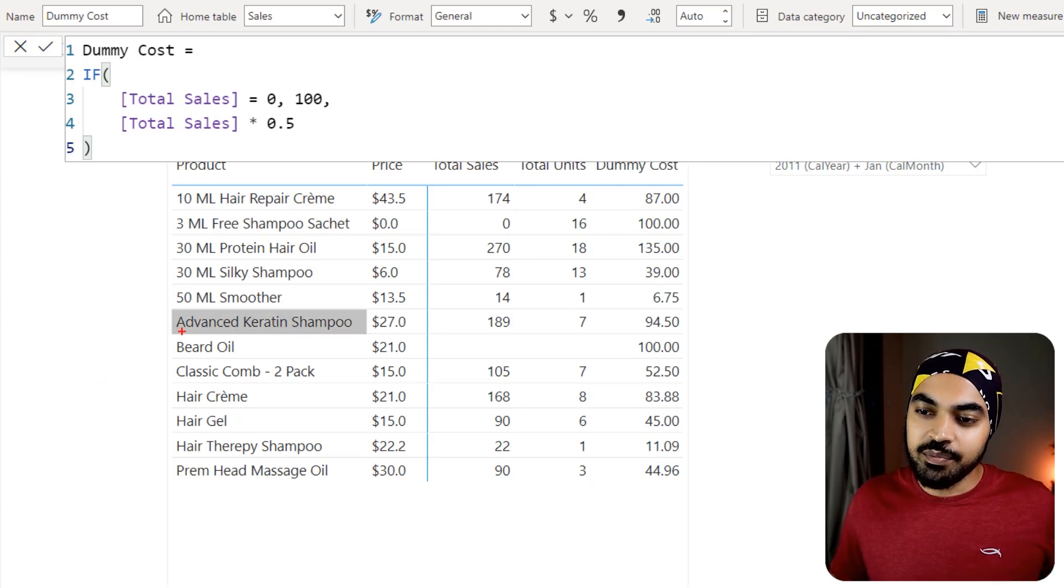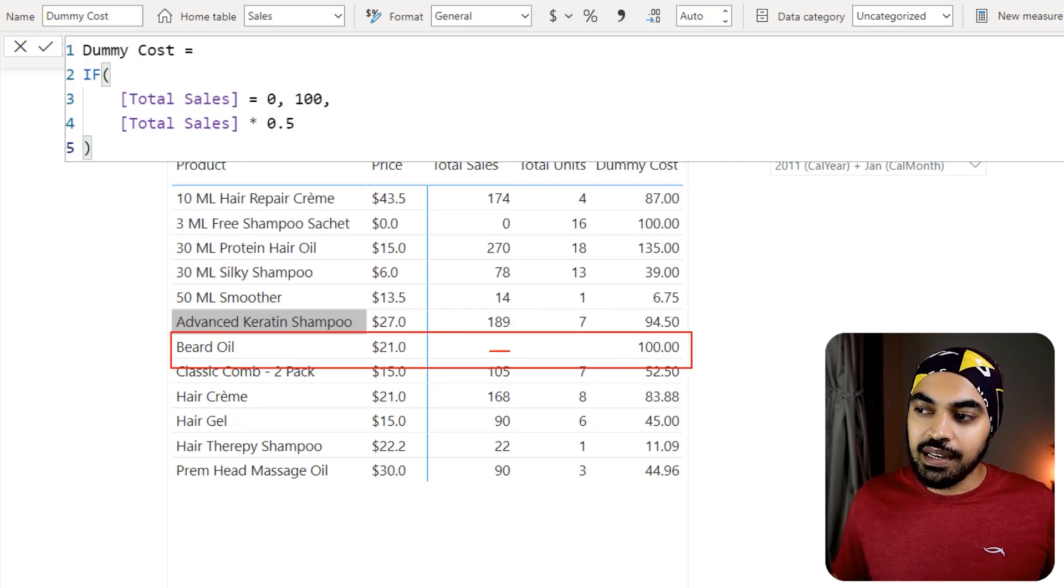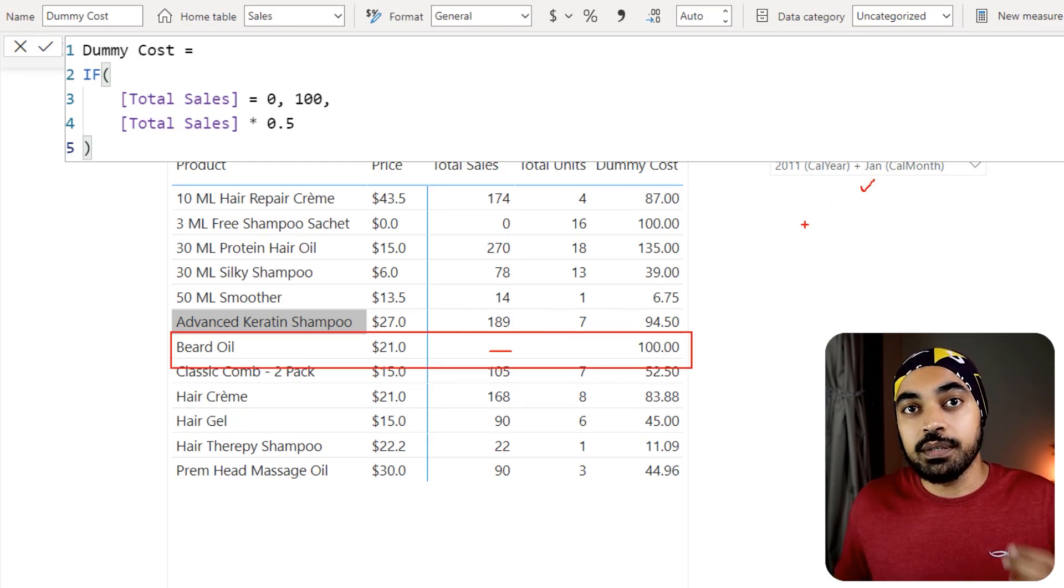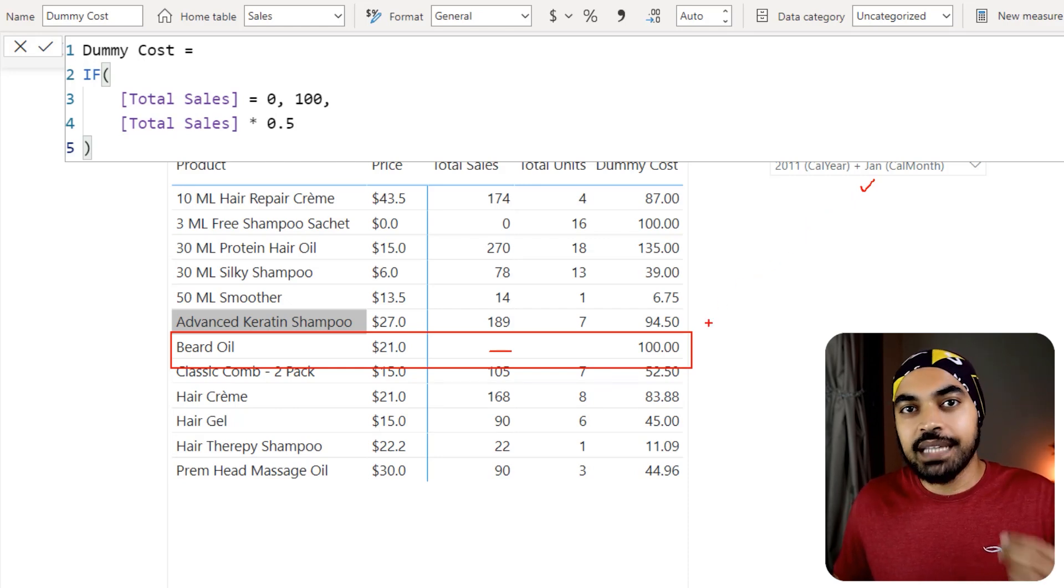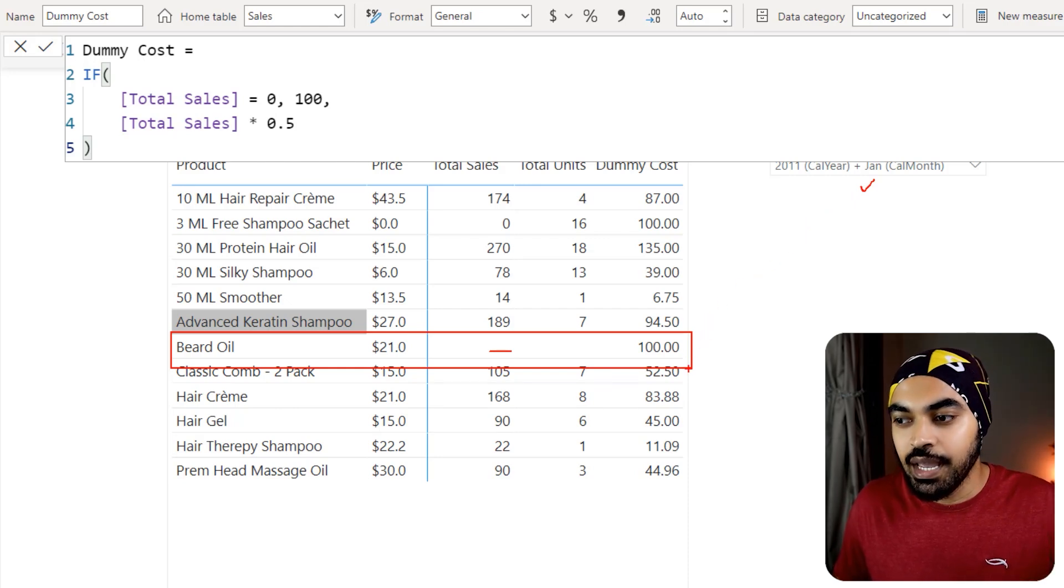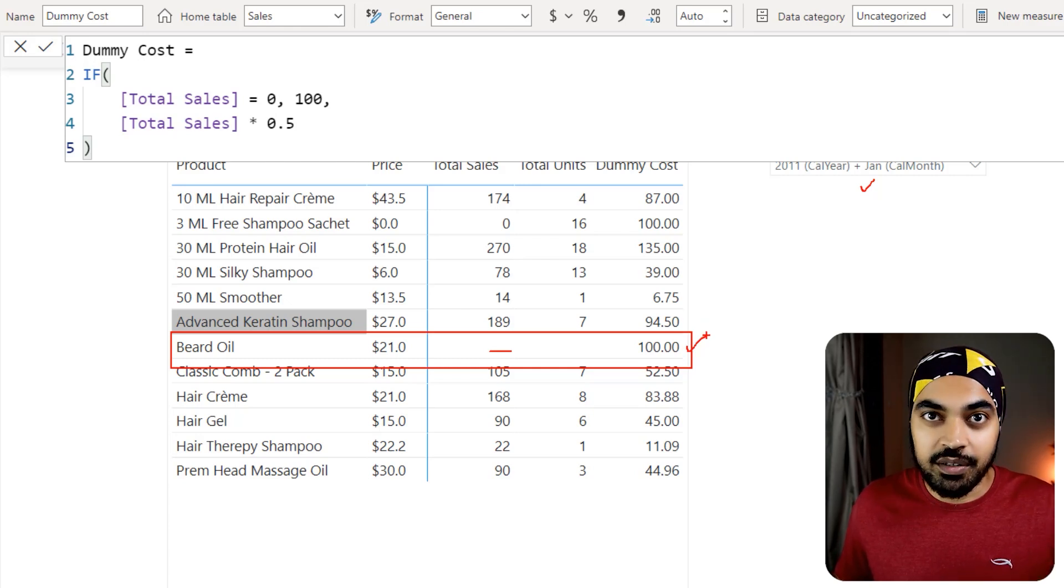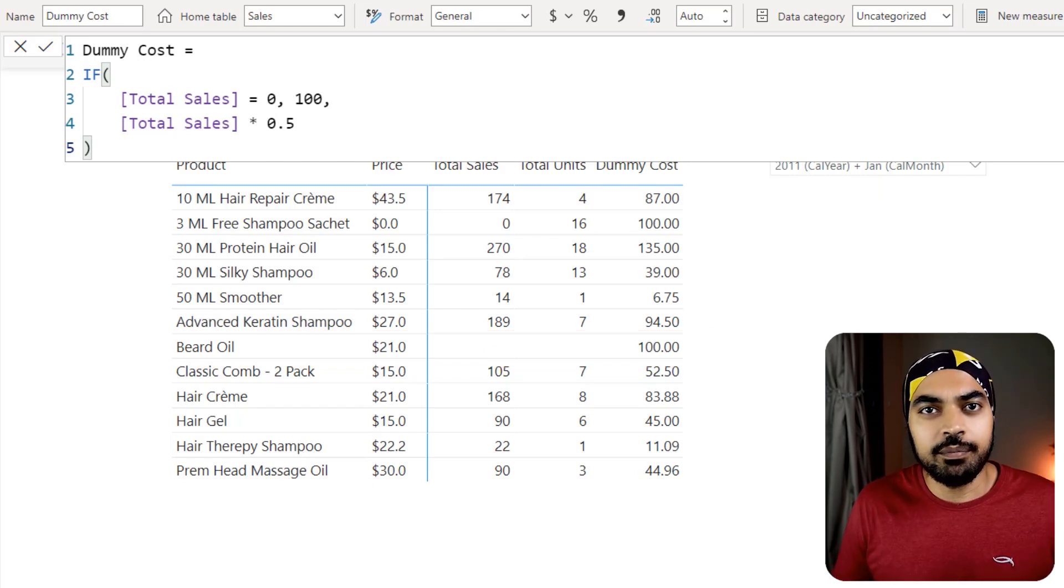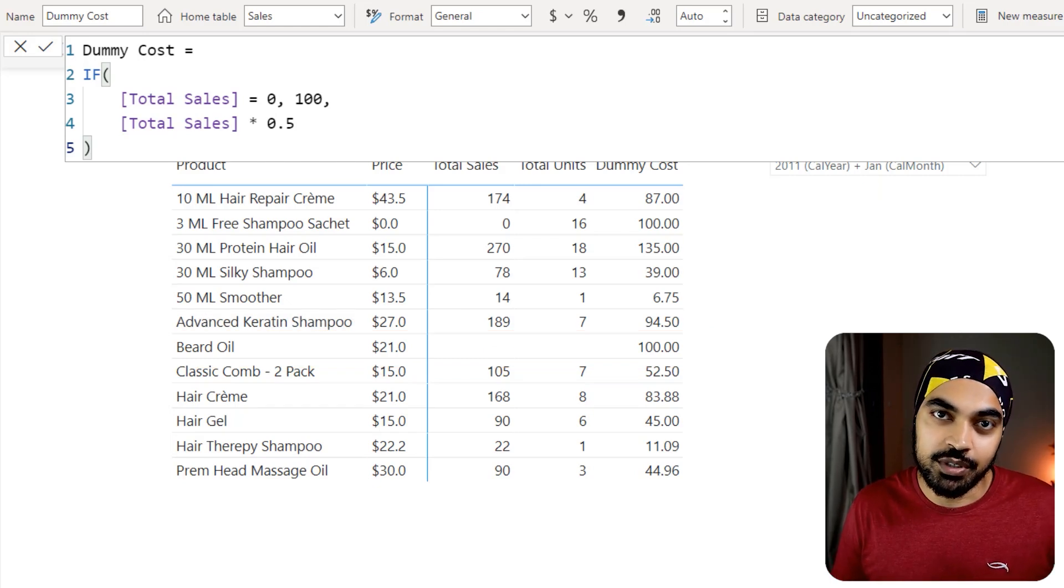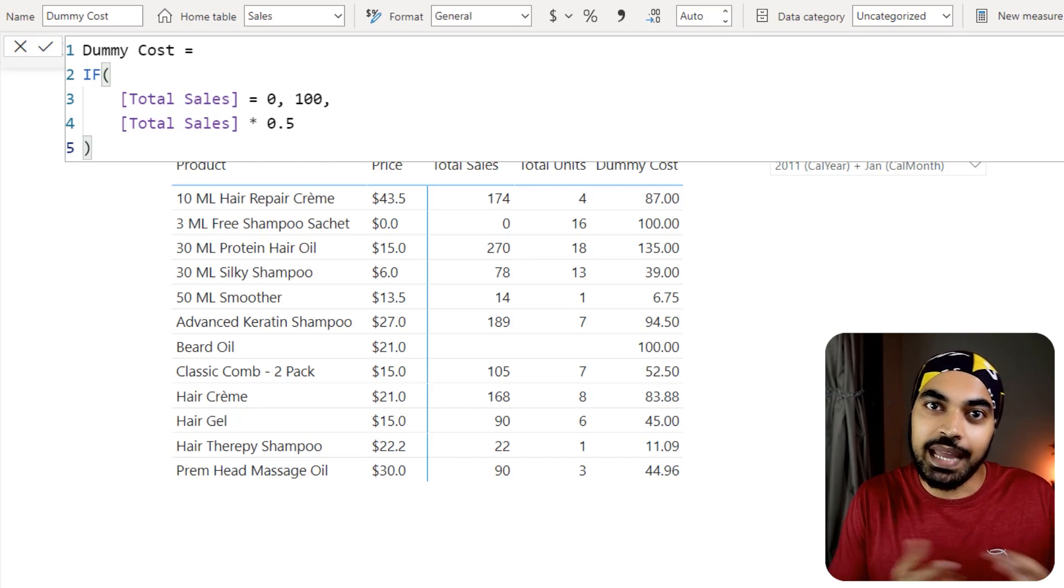Here is the beard oil and that particular product did not sell in this particular month right here. And because the sales was blank, not zero, it still treated that blank as a zero and attached that 100 blanket number to this particular calculation, which is definitely not right. Now what do I do in my DAX to be able to figure this out and treat zeros differently and treat blanks differently?